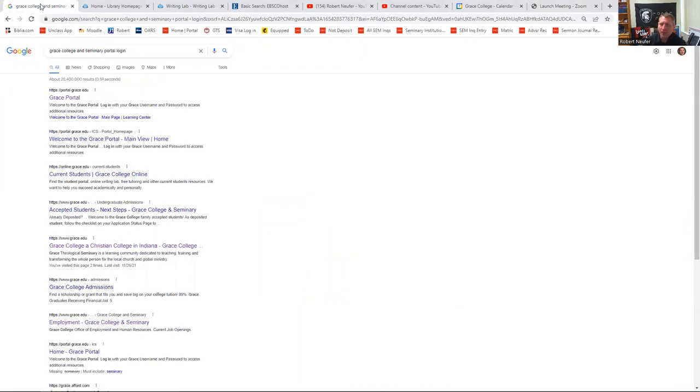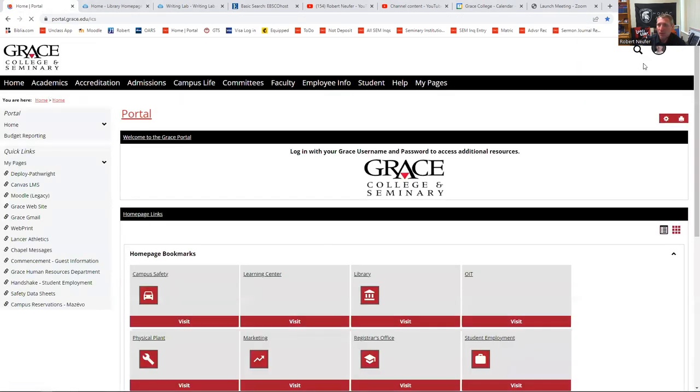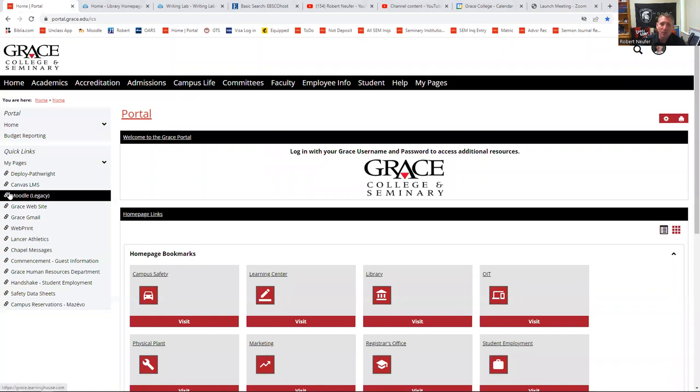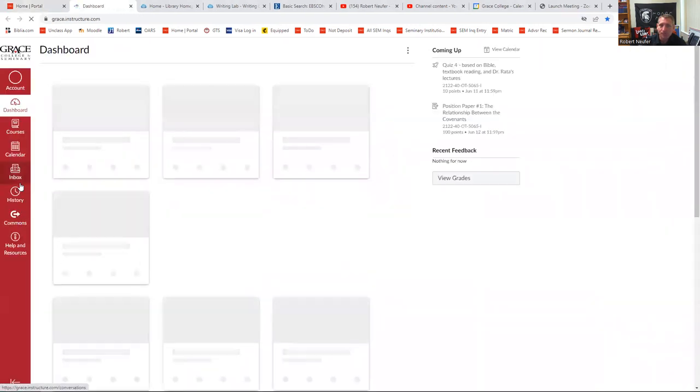You'll probably save it as a favorite at some point and just be able to click it. But if you need to get to the portal, you can just type in Grace College and Seminary Portal login. It'll bring you to this page. I've already logged in, but normally it would give you an opportunity to put your username and password there. The reason I bring it here is because there's a link to the Canvas LMS right here.